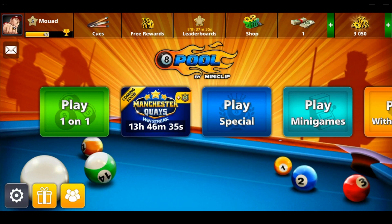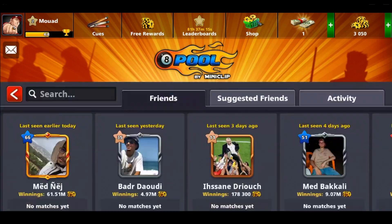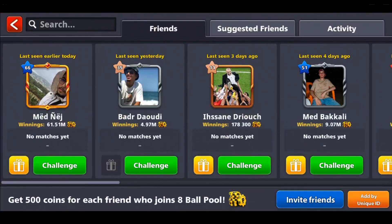We would like to add some friends on 8 Ball Pool. I'm not sure if that works when playing as a guest, so make sure to log into your account just to be safe. From here, click at the bottom right corner — there are three icons — click on the right one which is like a group icon.